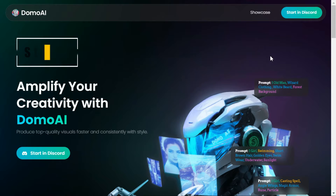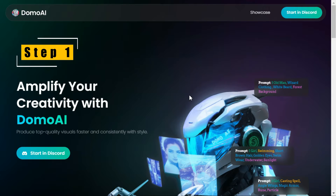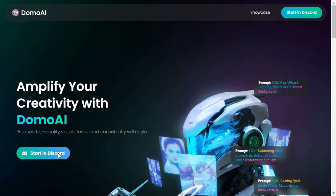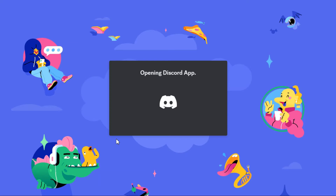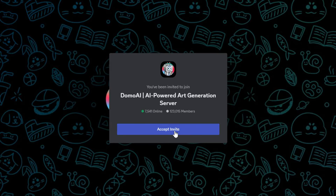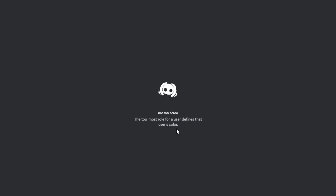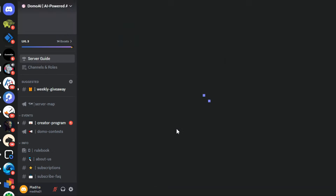First, we go to the Domo AI website, the link of which I have given below in the description. To use this AI, we have to click on the Start in Discord button, then click on the Accept Invite button, and you will be redirected to the Discord server.